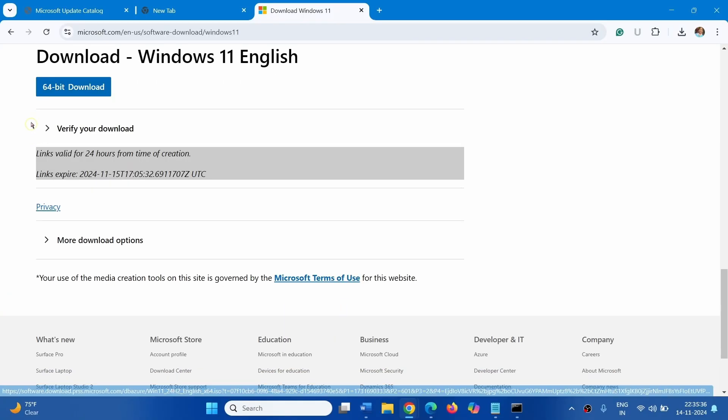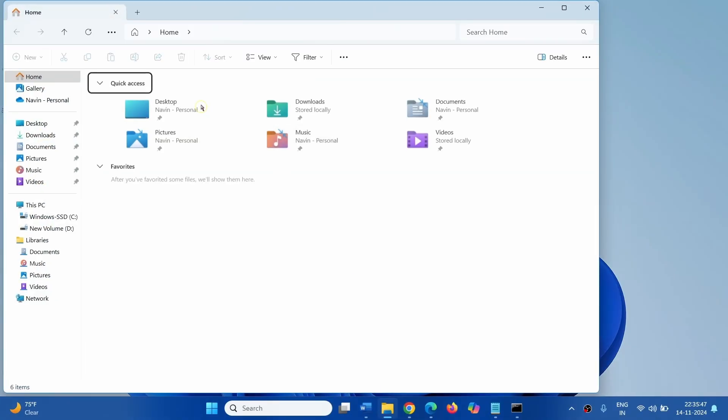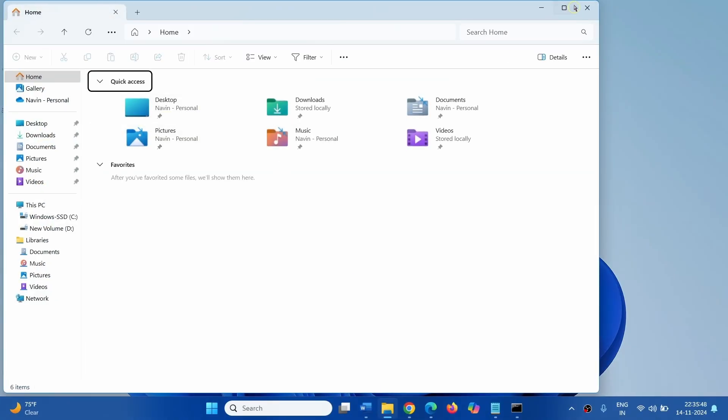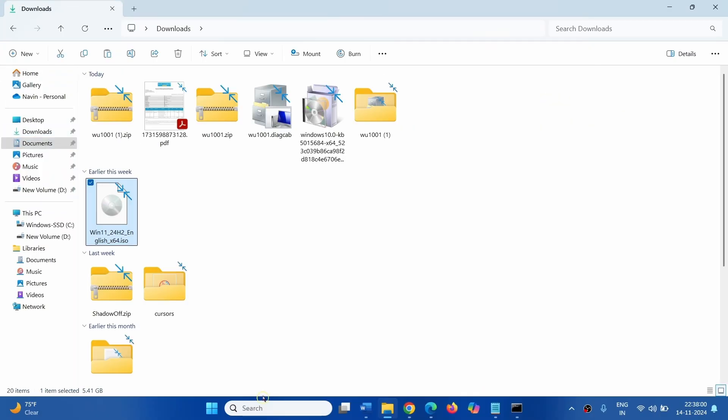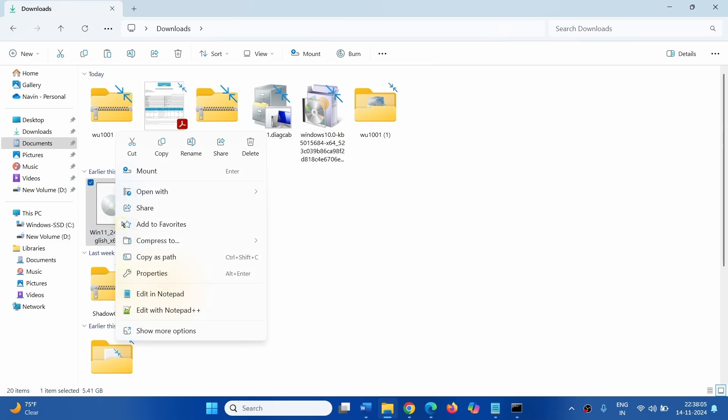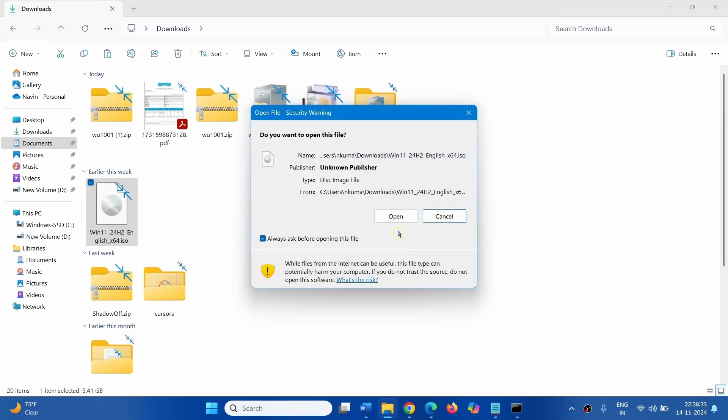Click on 64 Bit Download. Go to the Downloads folder by clicking on Downloads. Right click on the ISO file, select Mount. Click on Open.